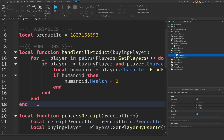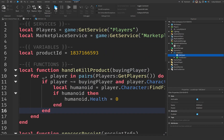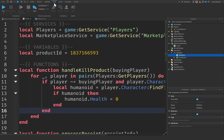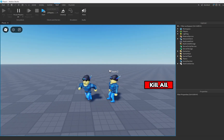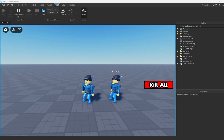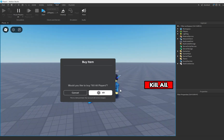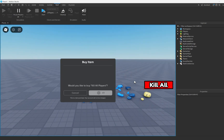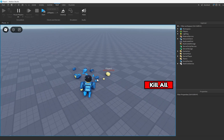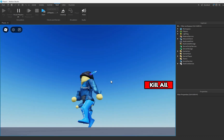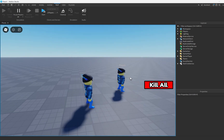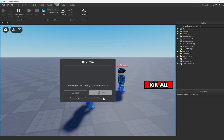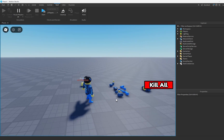The best way to test this is to click the Test tab, create a local server with at least two players, and press Start. You'll see there are two of us in the game, and if I buy the kill all button, all the other players actually die. Looking at it from the other player's view, if they buy the kill all, that other player dies instead.